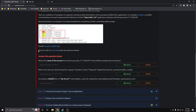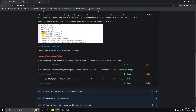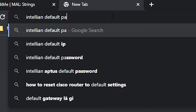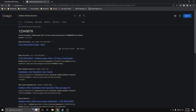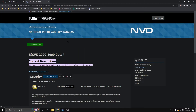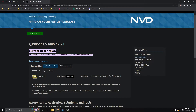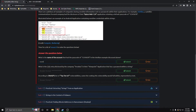Going down to the questions, these require a bit of research. I'm going to do that research now so you guys can see, but it's really just Googling. The first one is: what is the name of the account that had the passcode of 12345678 in the Intelian example discussed above? So I searched for the Intelian default password, and it actually gives us a CSV here. It wants the name of the account and it says 'Intelian account' here, so the answer is Intelian.